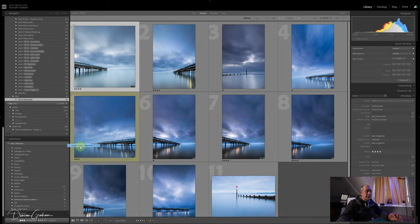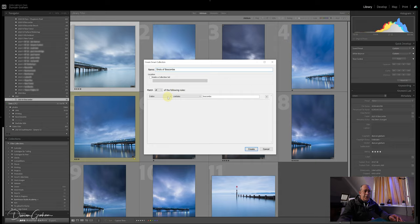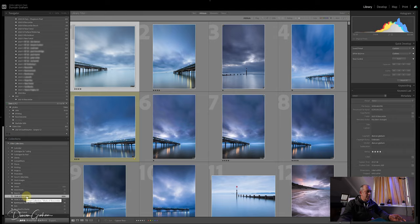Collections, click on the plus, click on 'create a smart collection,' and I'll just create a smart collection called 'Shots of Boscombe.' It's going to pick up any image that's in a folder that contains the word Boscombe. If I do that, click on Create, and it's going to appear in this list down the bottom here: Shots of Boscombe.